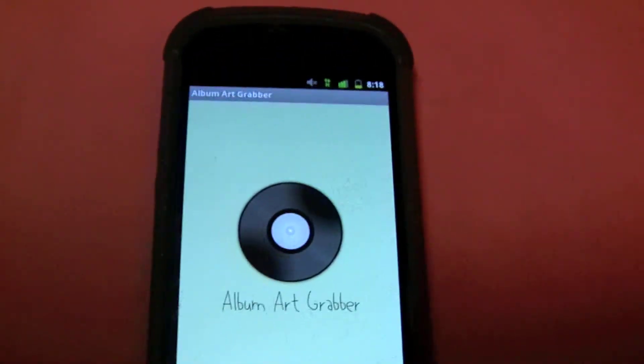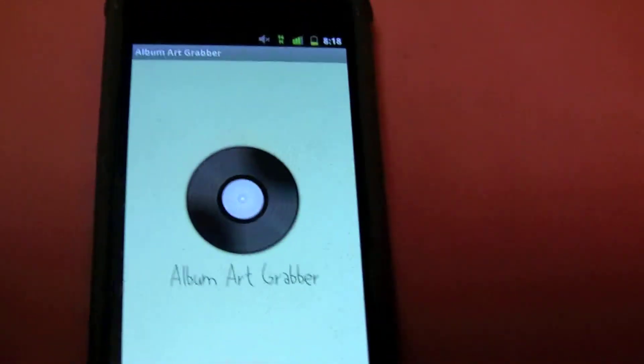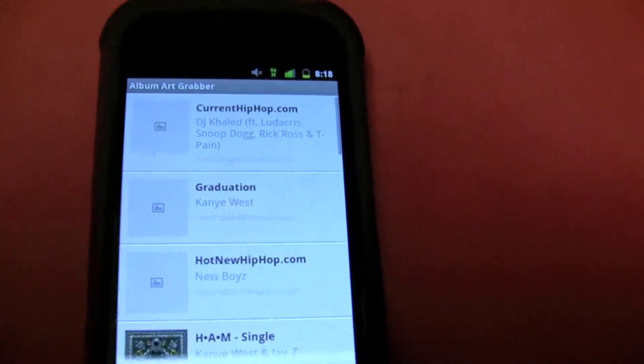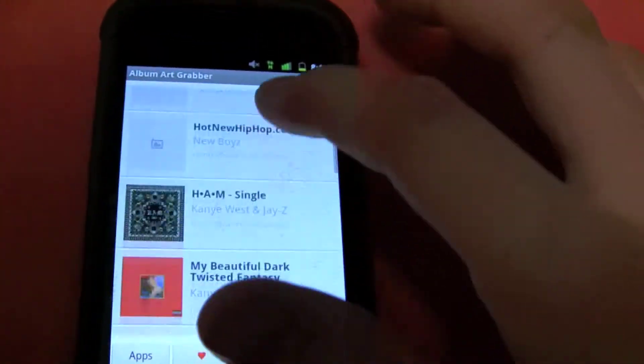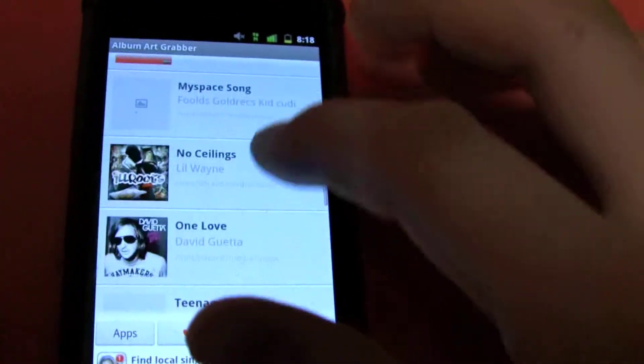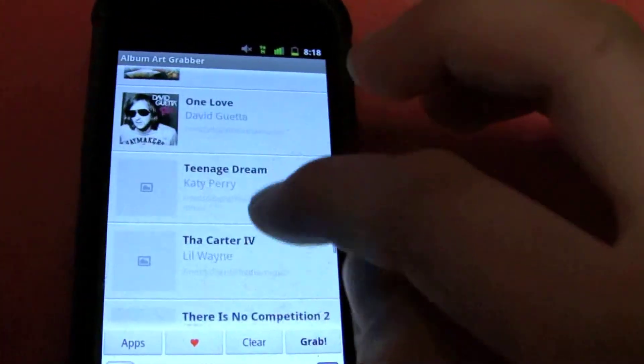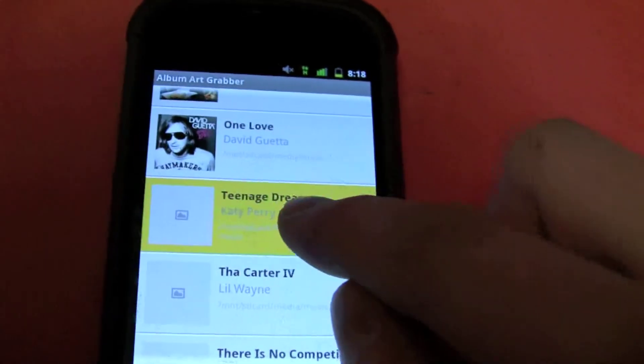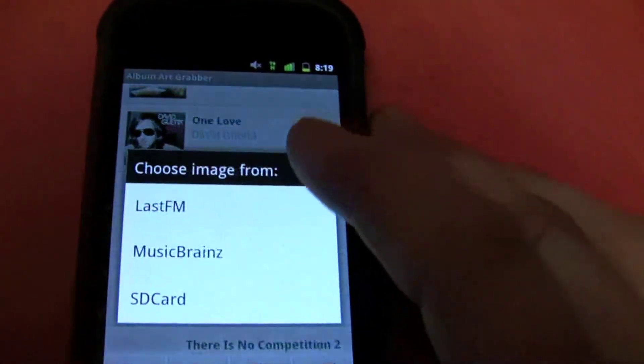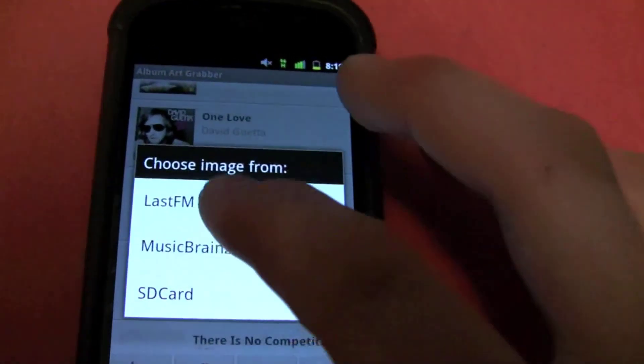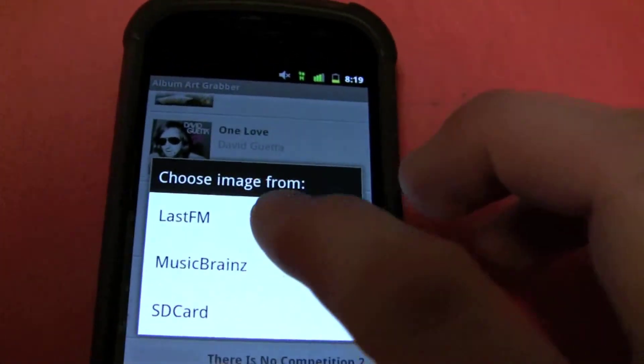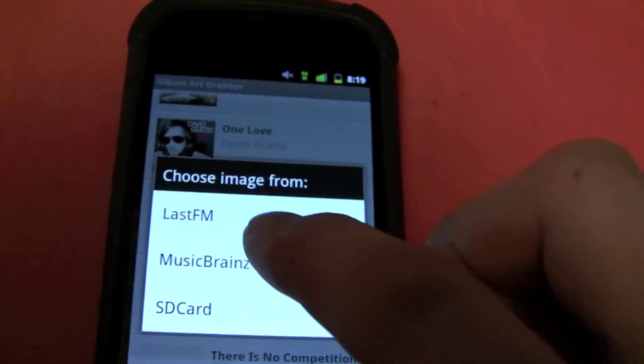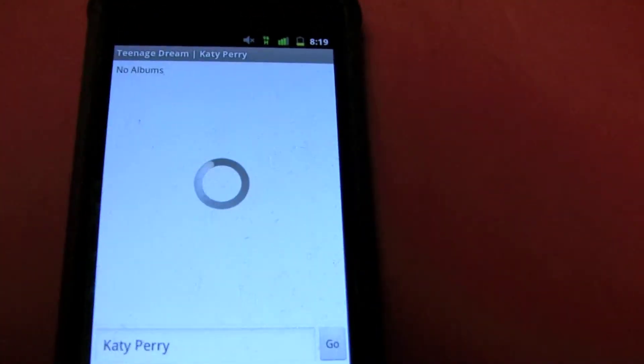Album Art Grabber. You're going to open it up, scroll down, and find the song that we just downloaded, which is right here. Teenage Dream. You can choose either Last FM or Music Brains.